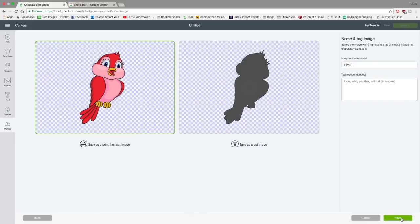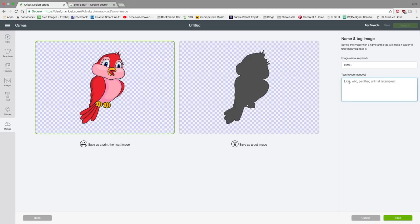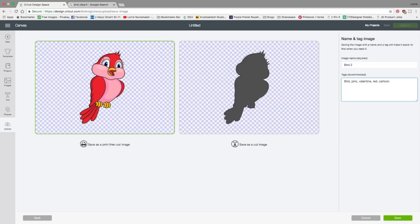We're going to click hide preview and click continue. Again, we have the choice to save it as a print and cut image or just save the silhouette as a cut image. I'm going to save it as a print and cut image. And I'm going to tag it bird pink. This could be a Valentine bird, red bird cartoon. Anything that's going to help me find it later. And now we're going to click save.